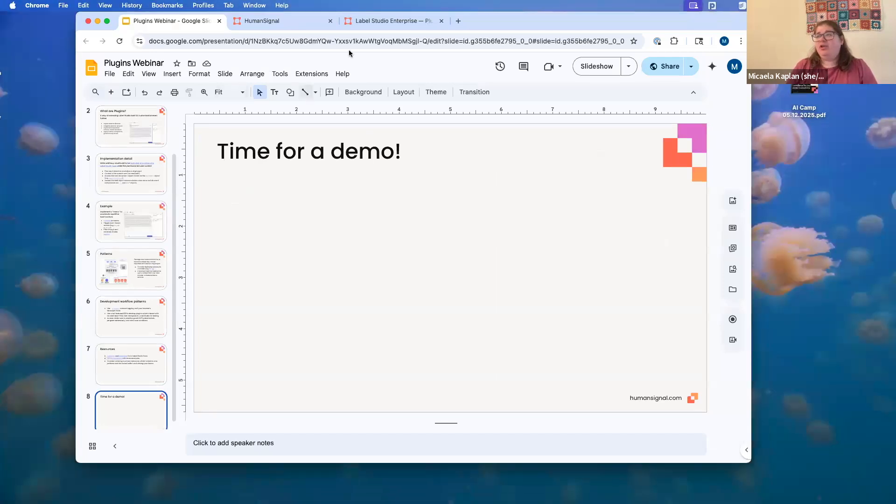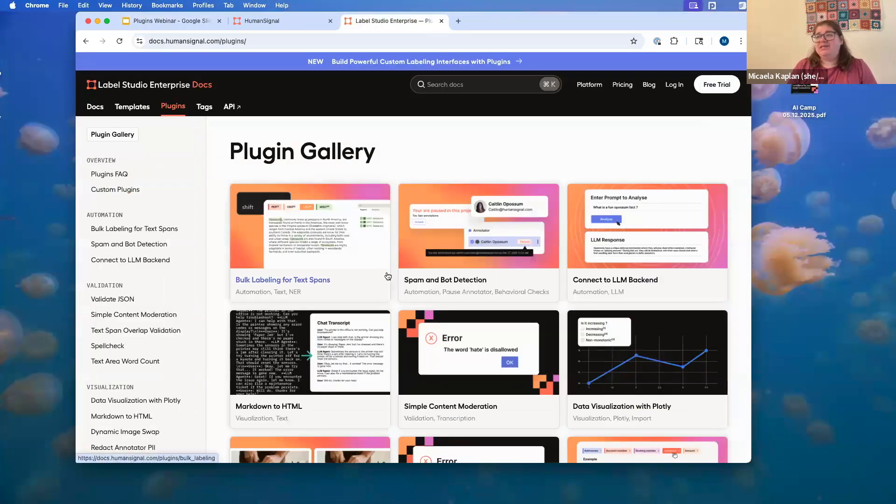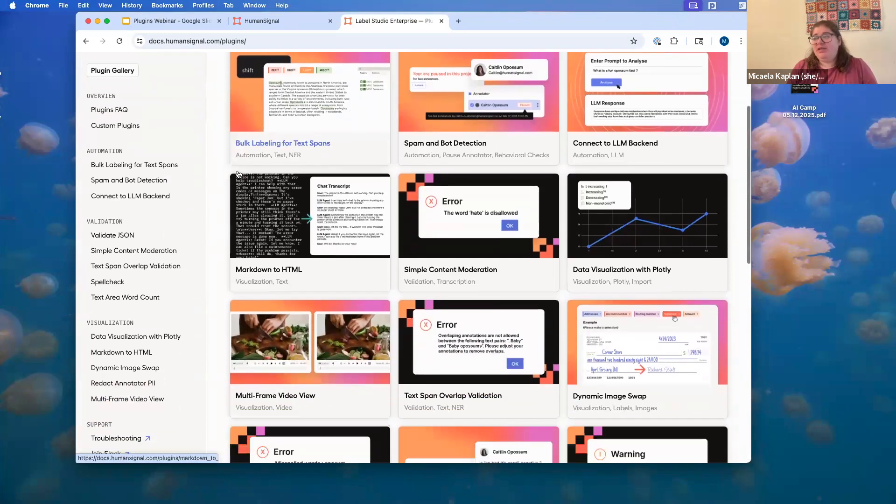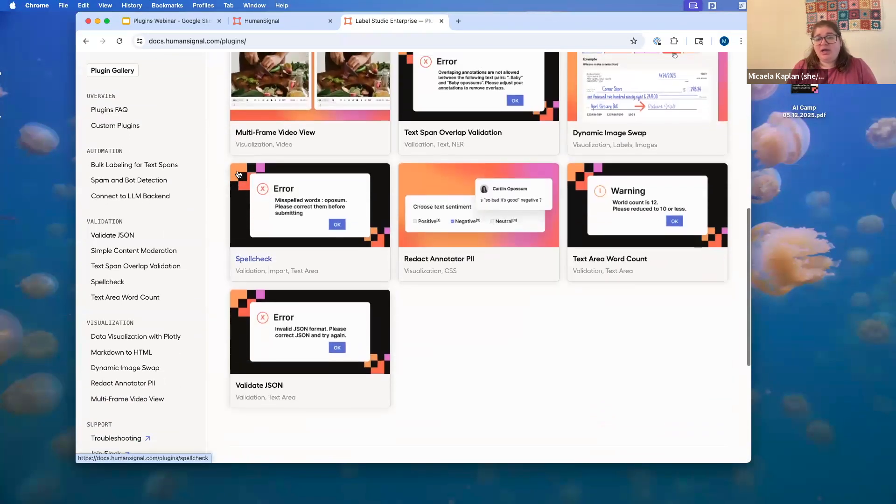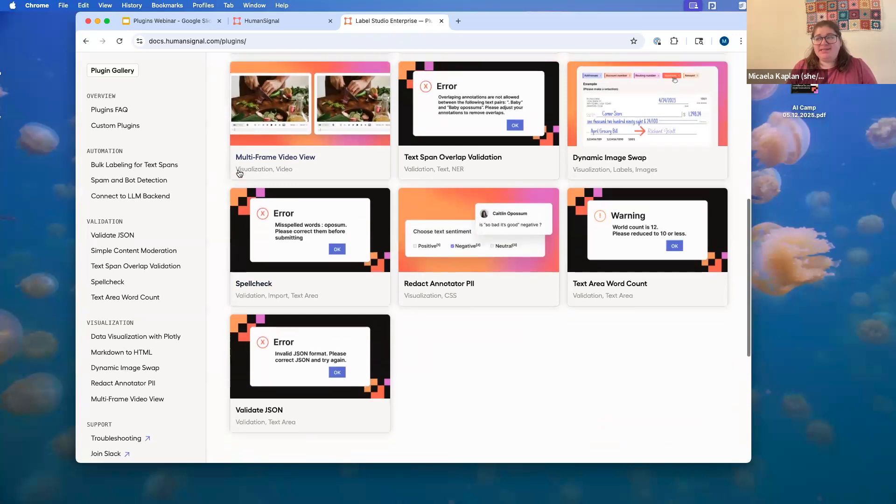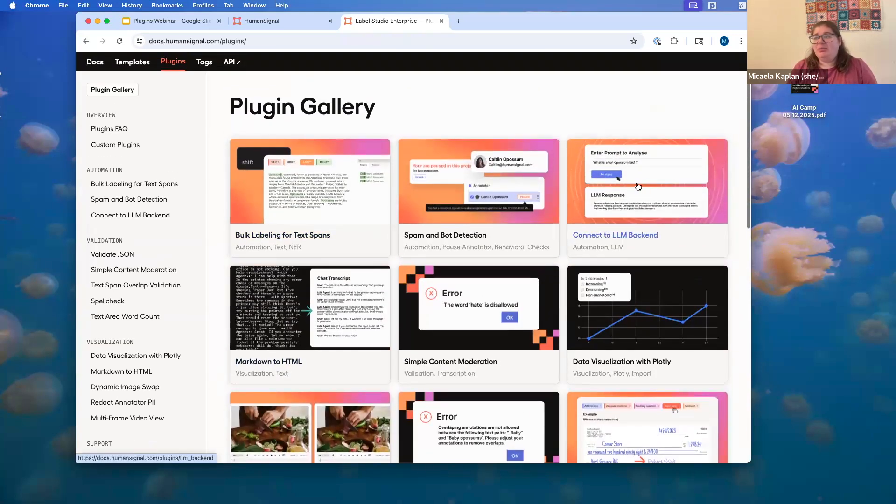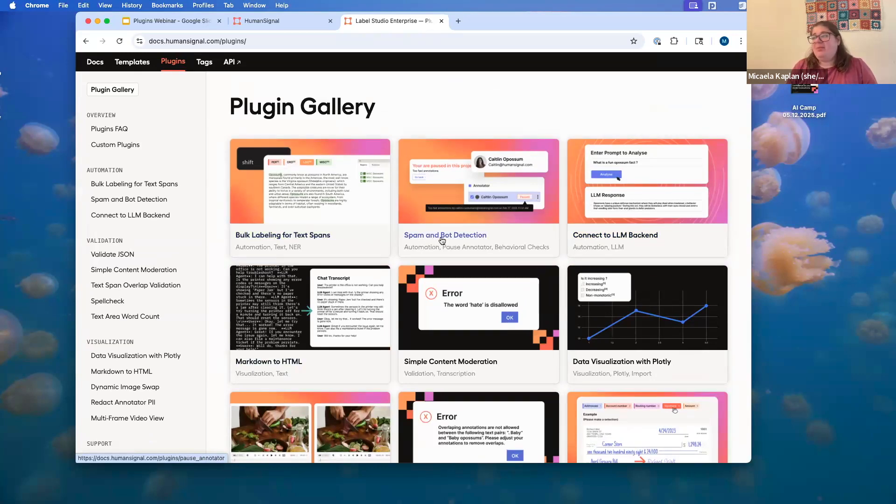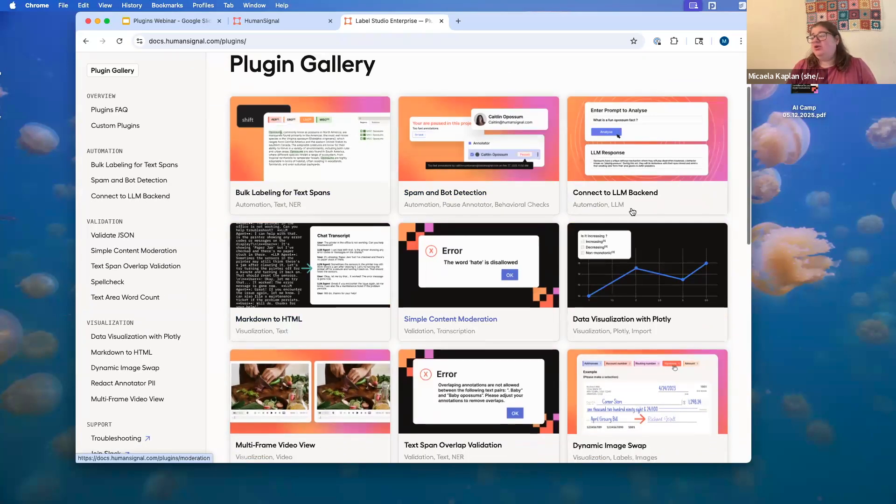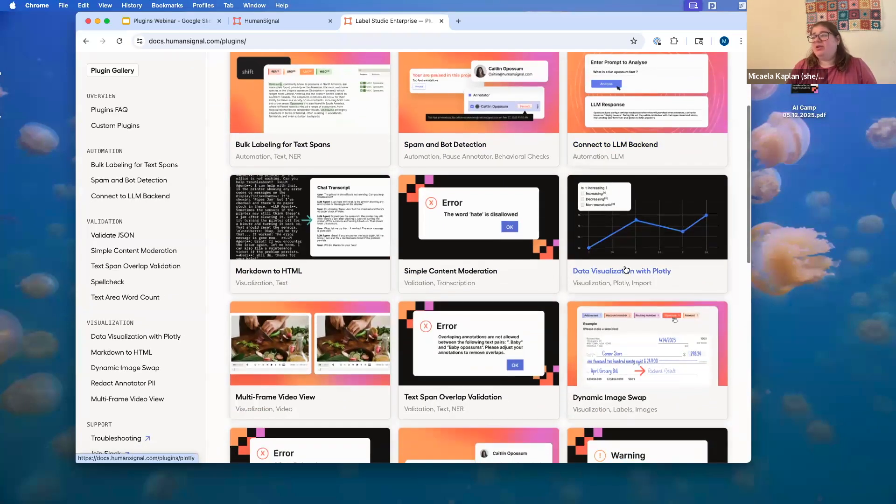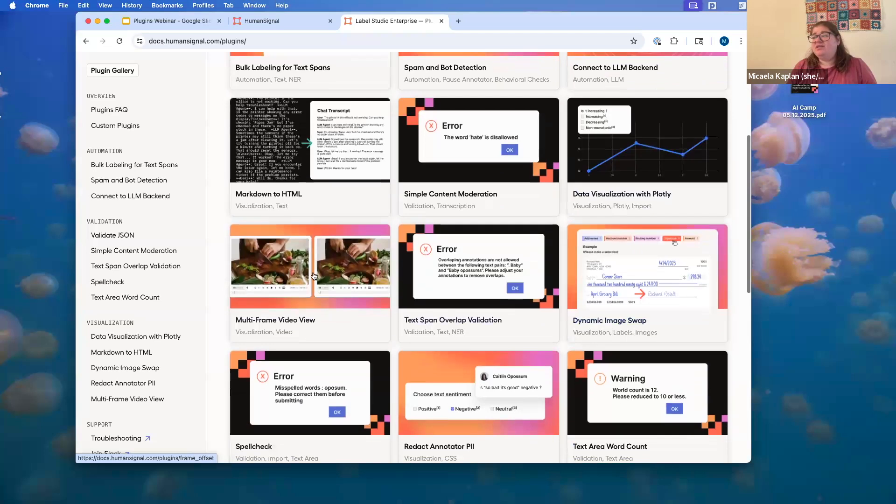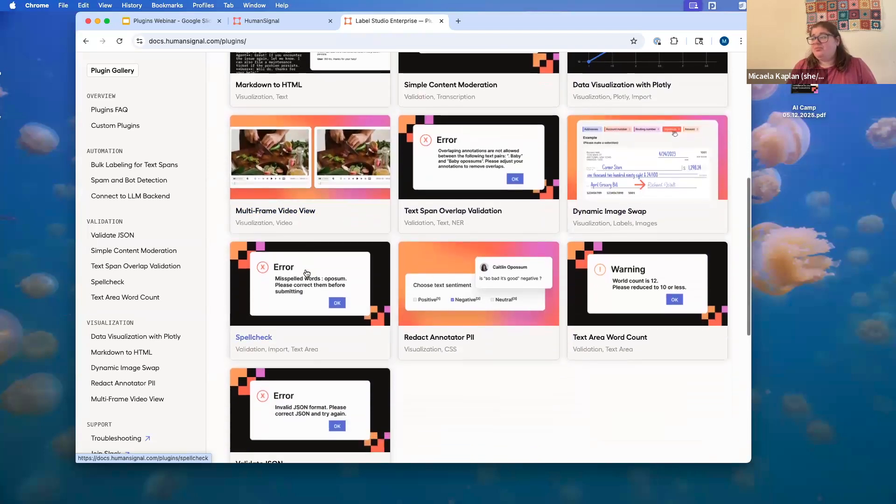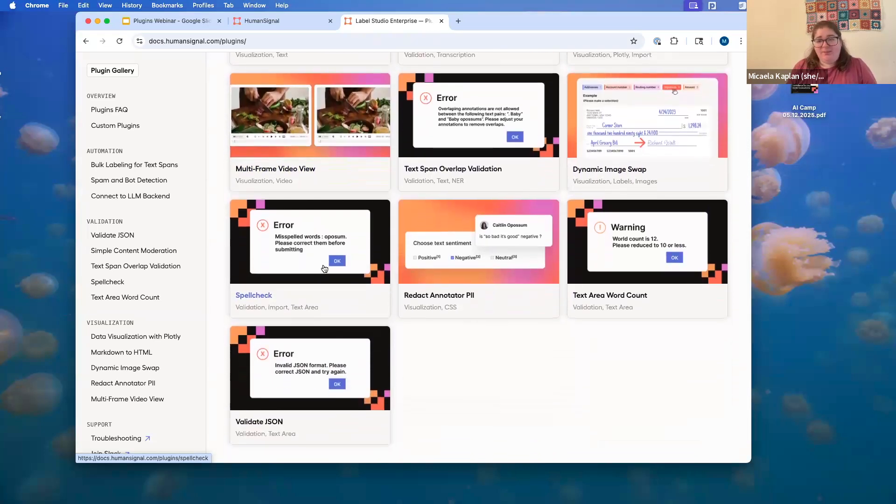So, without further ado, it is time for a demo. The first thing I want to show you over here is our plugins gallery. This is available at docs.humansignal.com slash plugins right here in our enterprise documentation. And this is going to be a full repository of all of the examples that we've built for you. I'll show you how to drag and drop these into your projects in a minute. But as you can see, we have a whole variety of plugins to get you started. Bulk labeling for text spans is the example that was in the video. Spam and bot detection, we have a blog post going about, I believe, today, where you can sort of monitor how quickly annotators are submitting annotations. And if they're doing the same annotation over and over again in too short a period of time, it's likely to be spam. So, you could detect for that. You could connect to an LLM backend. You could visualize data on the fly with Plotly. You can sync video frames. Really, the world is your oyster when it comes to this.